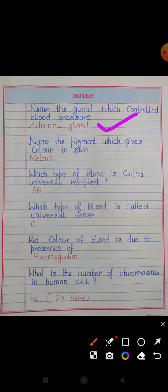Name the pigment which gives color to skin. Answer: Melanin. Which type of blood is called the universal recipient? Answer: AB. Which type of blood is called the universal donor? Answer: O.